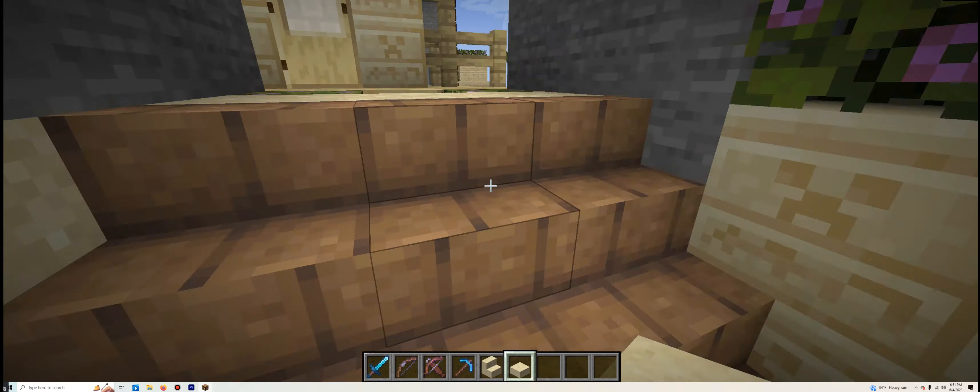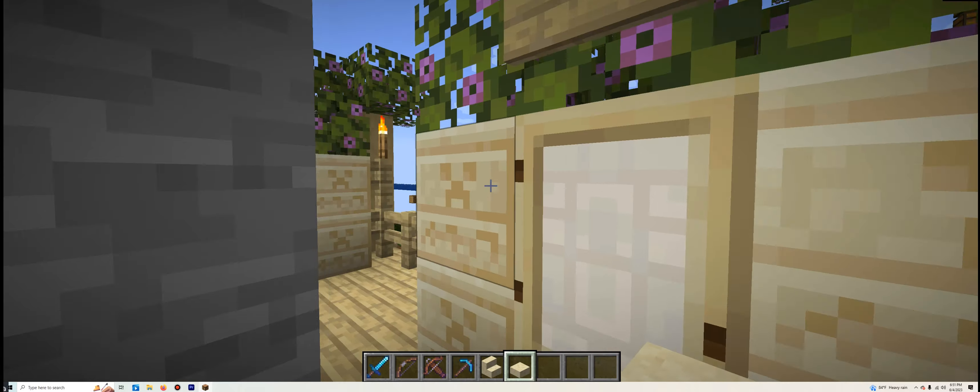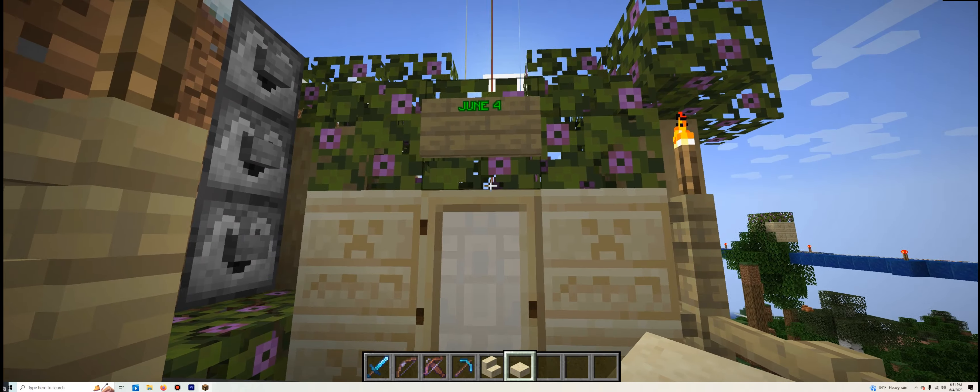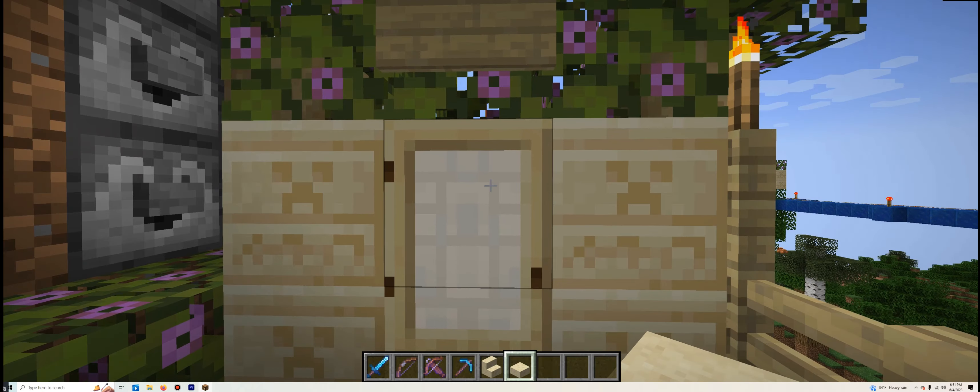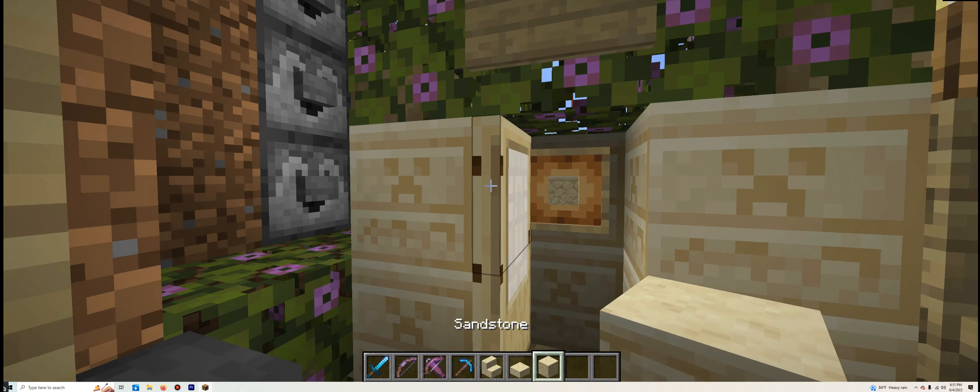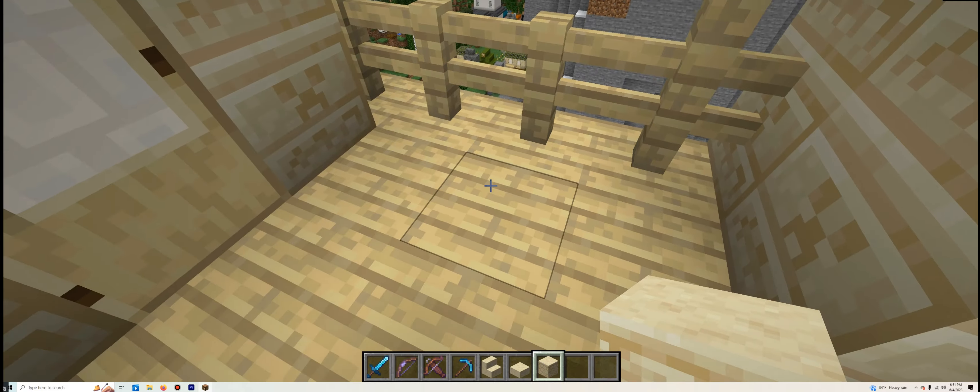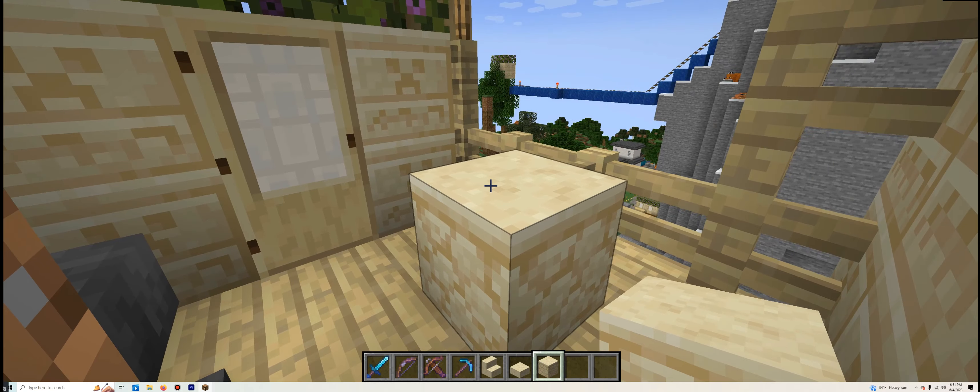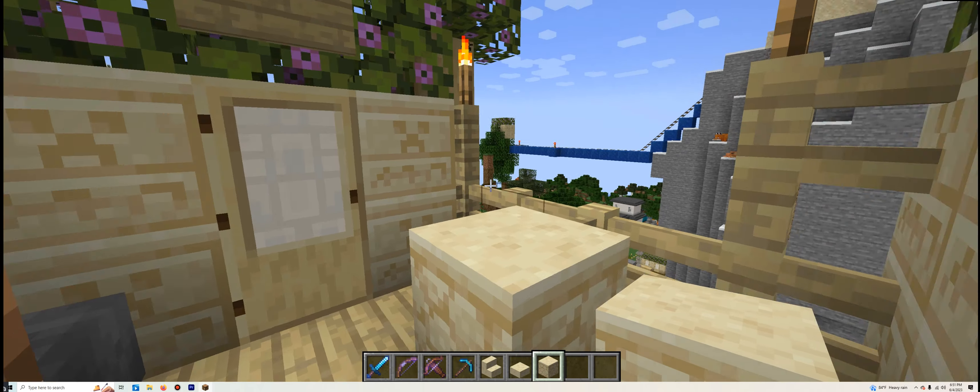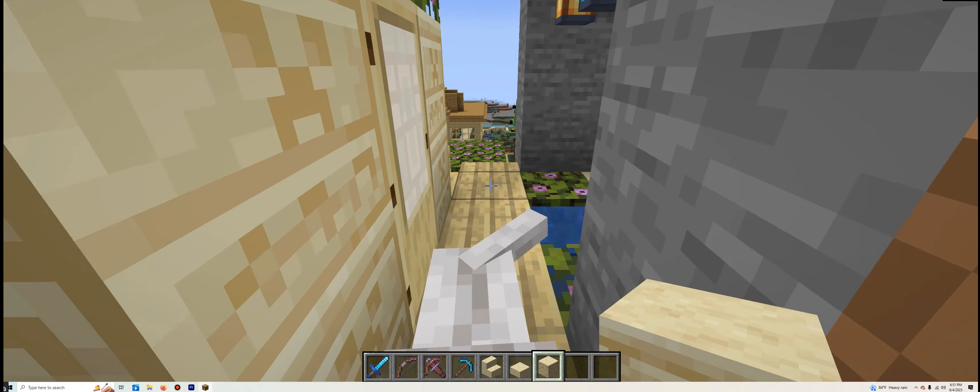Lastly, but not least, for June 4th, right here. The Sandstone. Let's place that right here. And with all that being said, thank you all so much for watching.